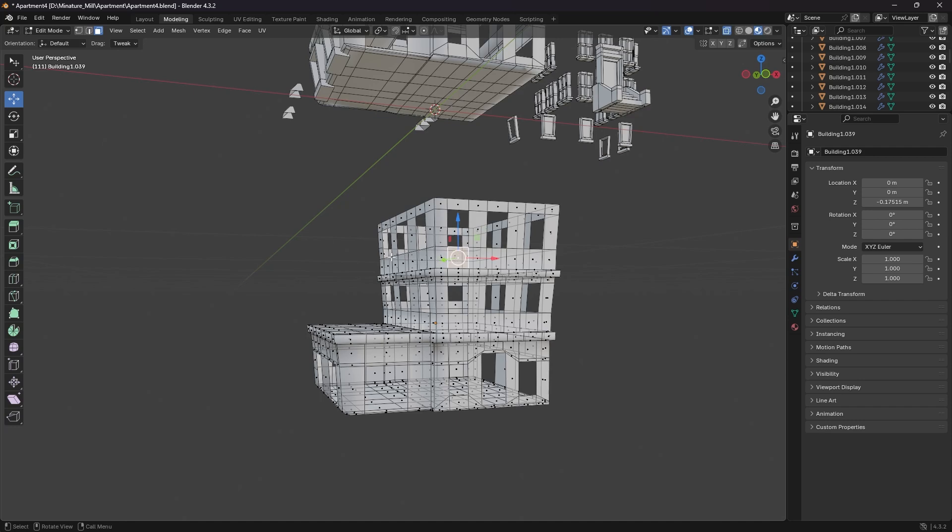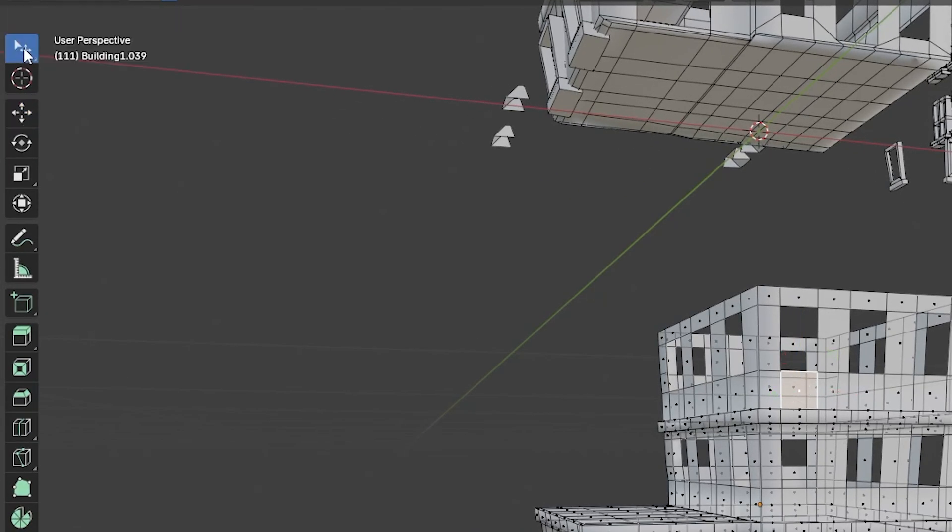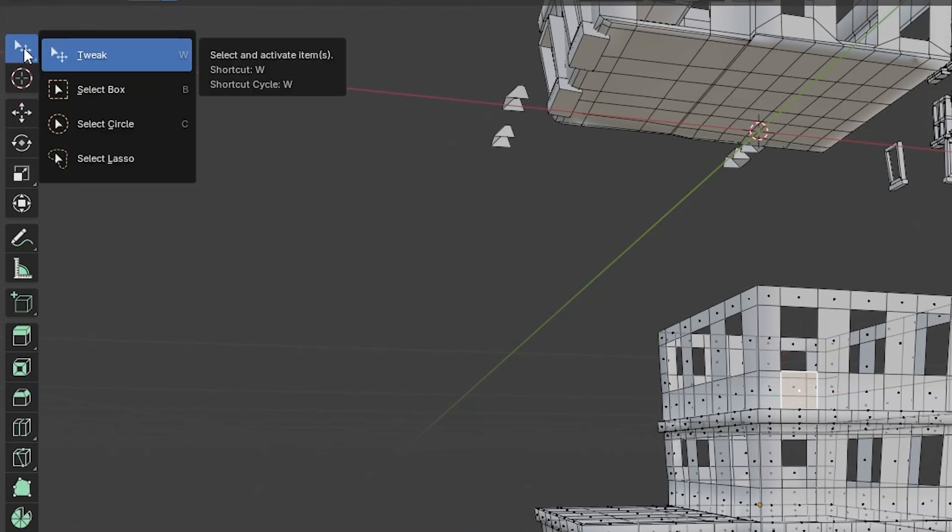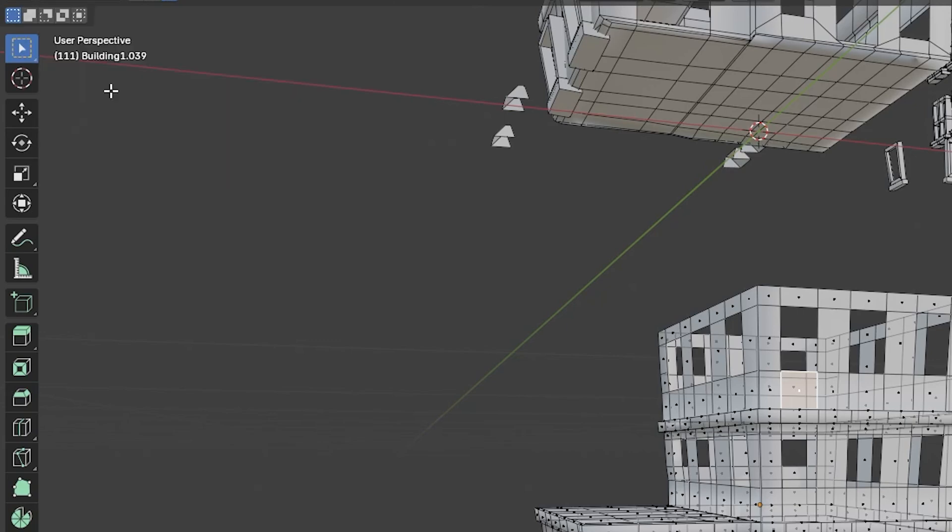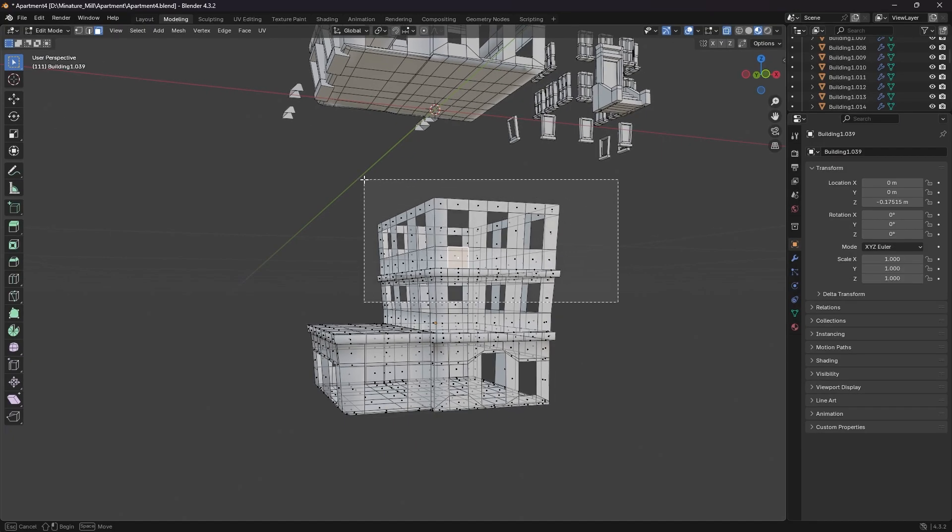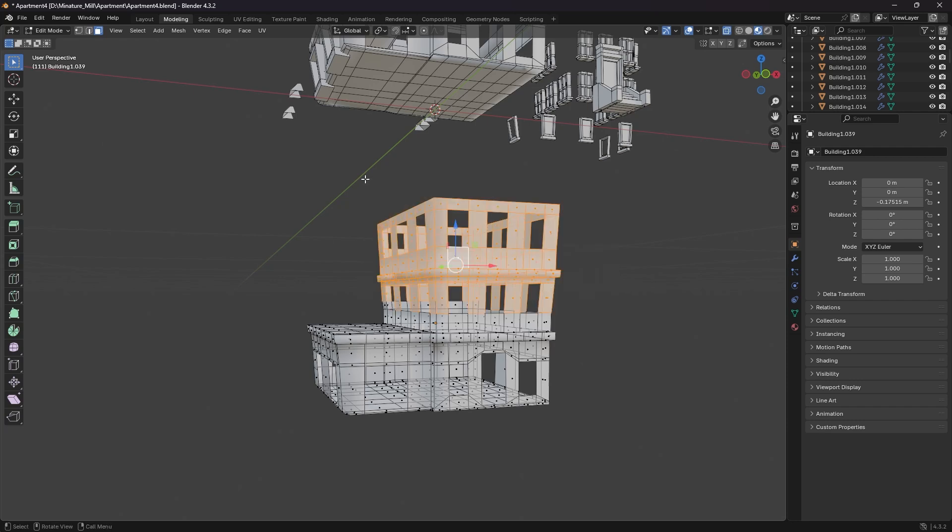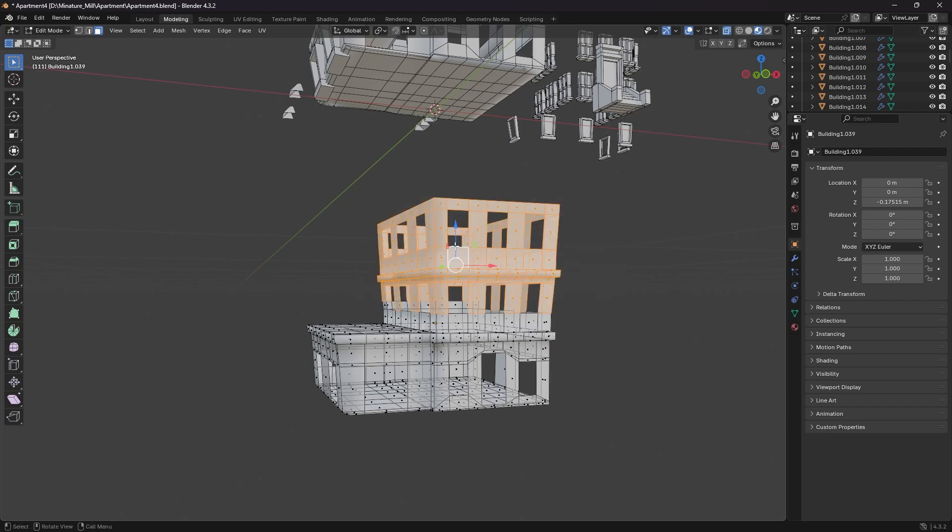Well, the issue is very simple. You are in the wrong select mode. So if you go up to the top left corner, I have tweak selected. If I hold that down, I can now switch over to select box. And now if I hold down my left click on my mouse, I can create that box select that I was looking for and it's working as intended.